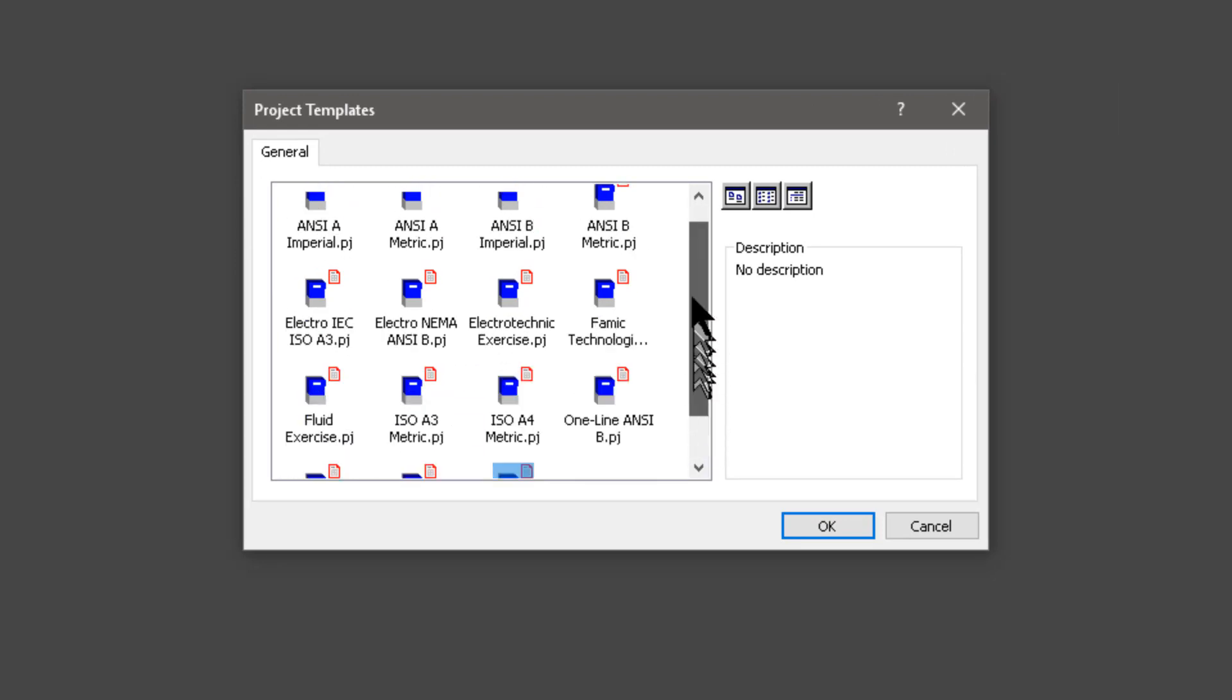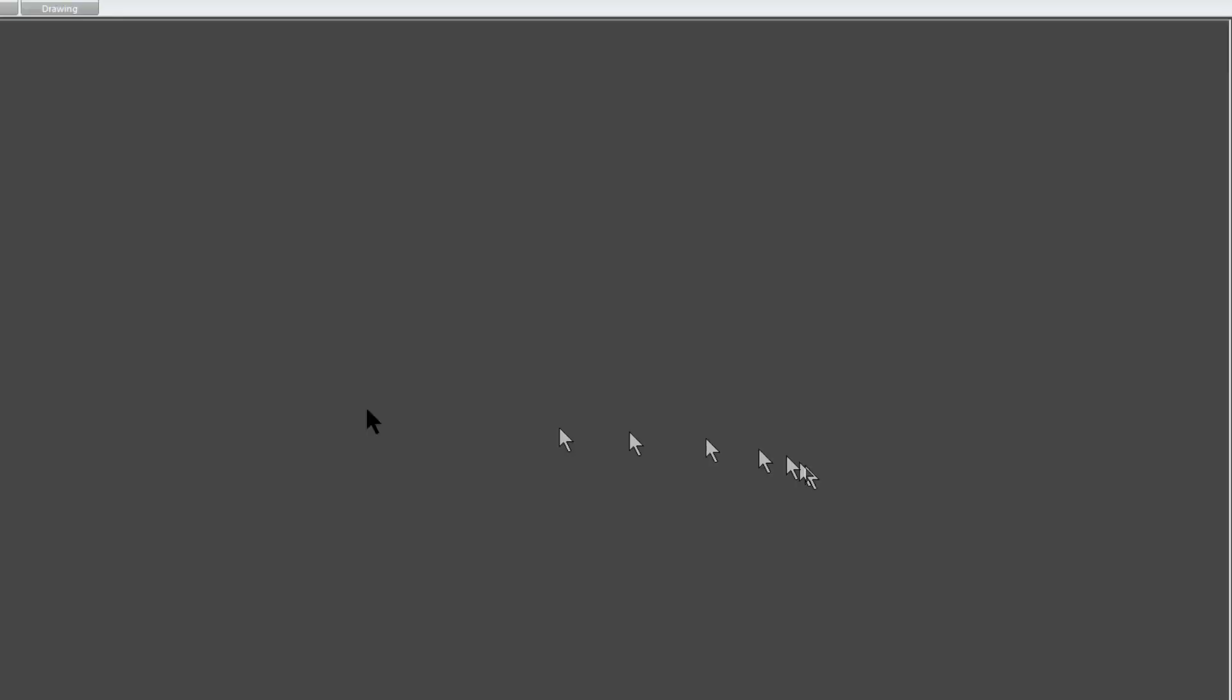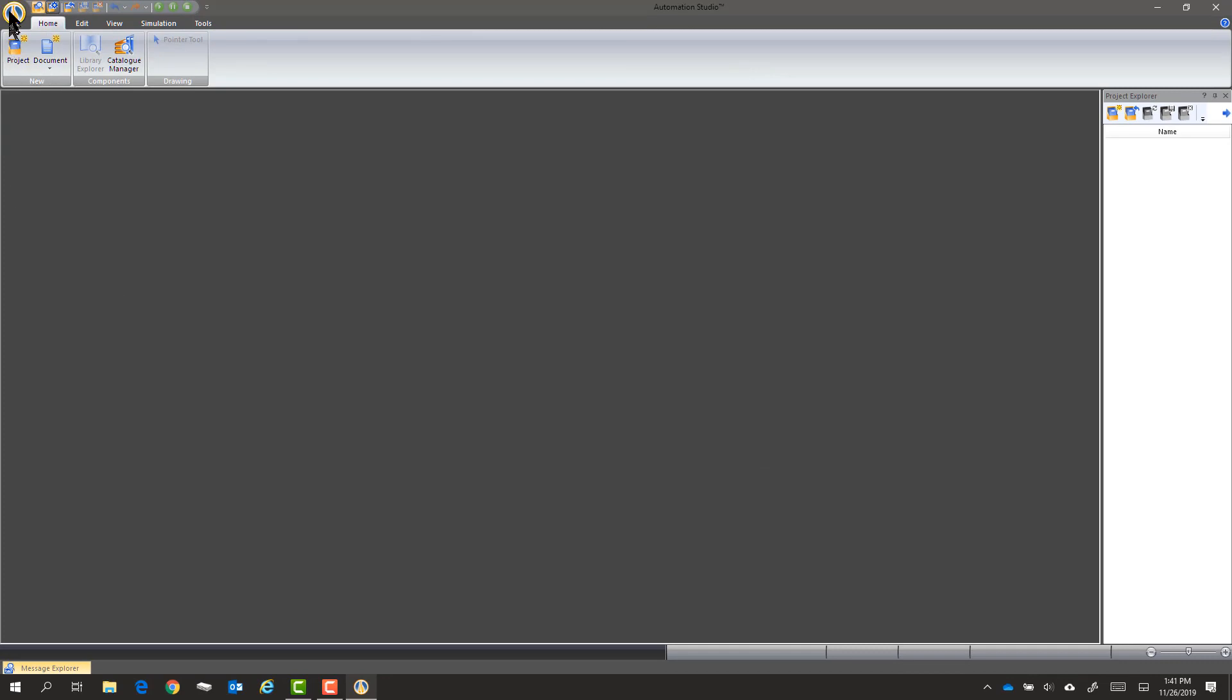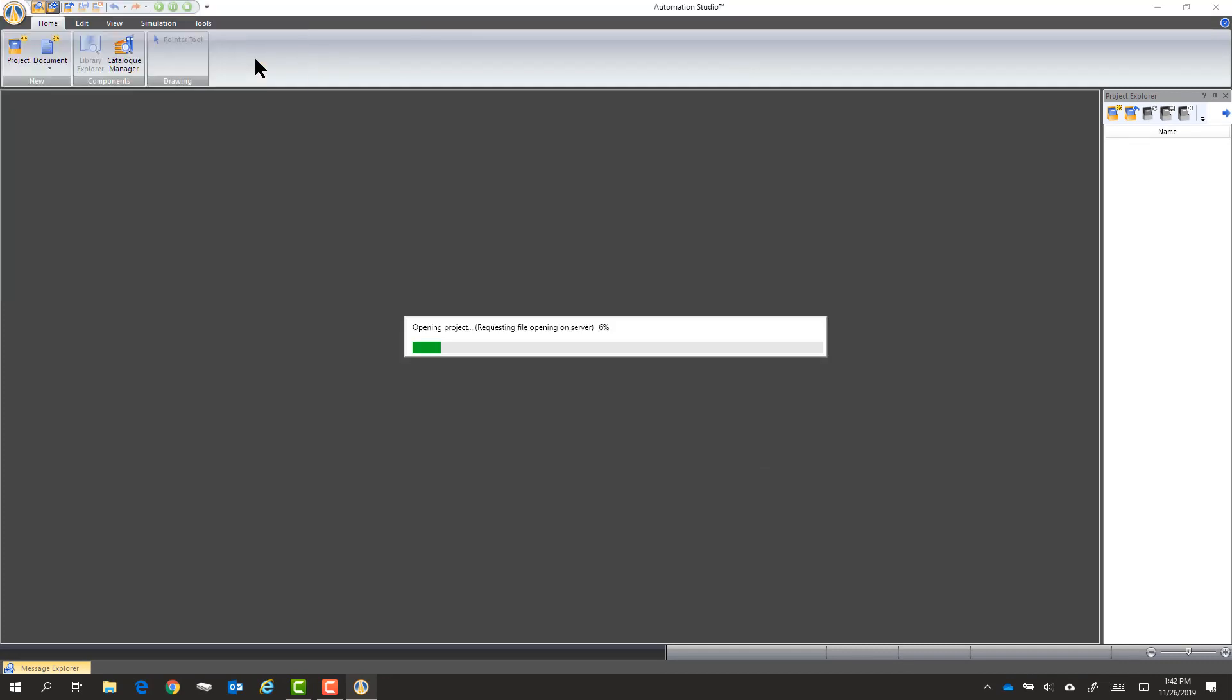You could also just pick this. It just has to do what size the paper is, but I've already started a document that I want to use that just has a couple graphics on it. So I'll load that.